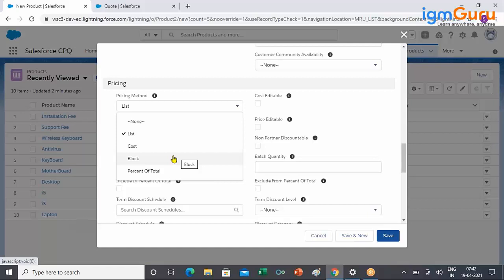A one-liner definition: it is fixed range pricing. For a given range — say quantity 1 to 10 — your price is fixed at $100, no matter how much you use within that range. The next tier, say 20 to 30 quantity, you charge $200 regardless of what quantity is used within that range. The quantity determines which tier applies, but within a tier the price is always fixed.